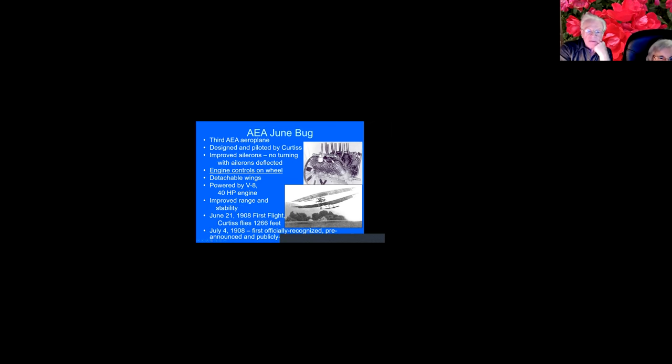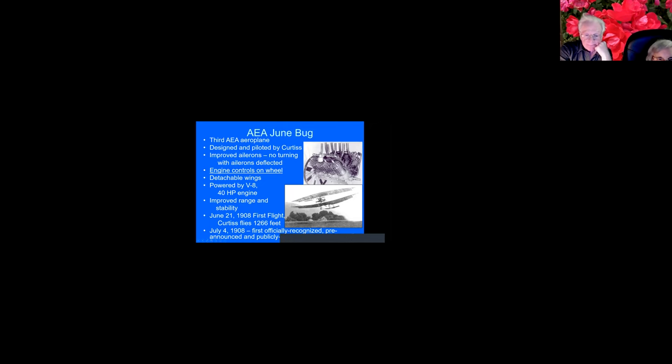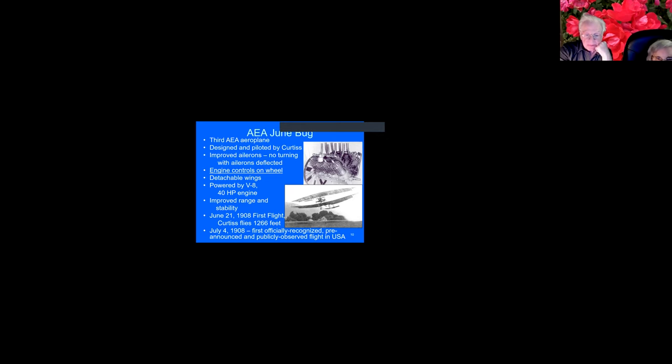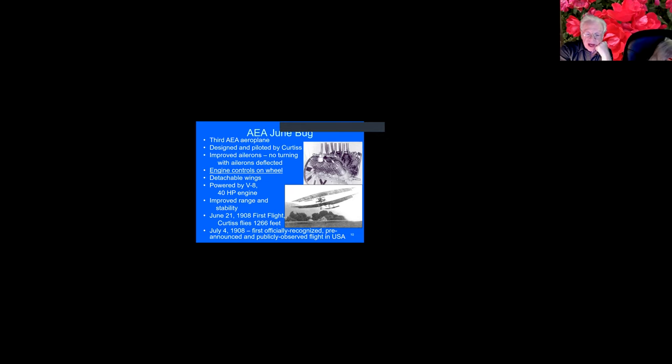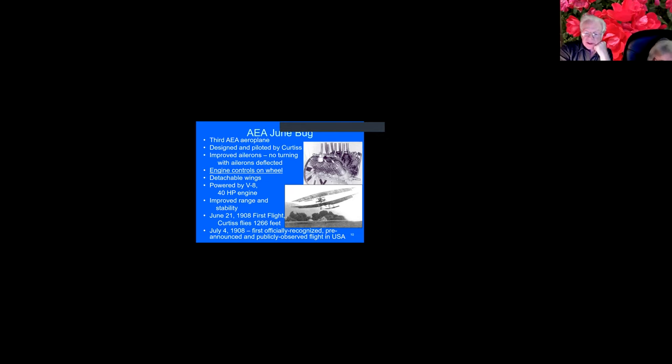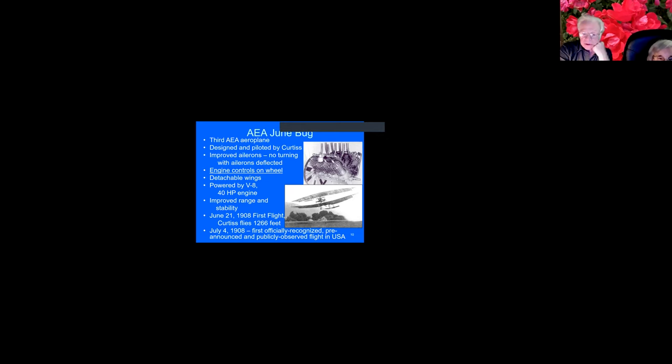This airplane compared to the ones before had improved range and stability. Curtiss flew 1,266 feet in the first flight. And it also provided for the first officially recognized, pre-announced, and publicly observed flight in the United States. So these guys, although it was a small association of just five, including two engineers from Canada, recent graduate engineers, but who were flight enthusiasts, and Bell and a lieutenant from the U.S. Army. And he was assigned to this group. That was his Army assignment.